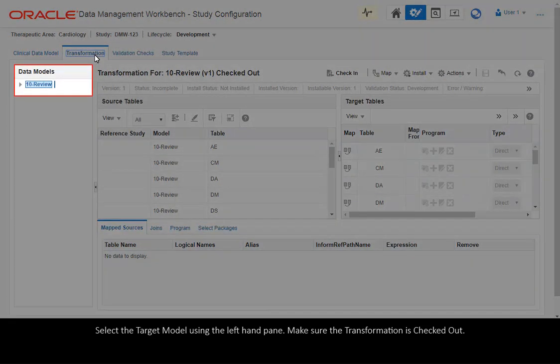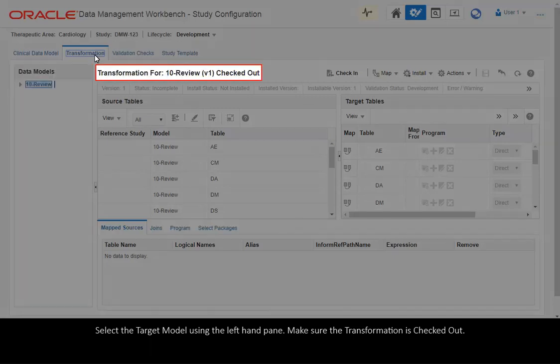Select the target model using the left-hand pane. Make sure the transformation is checked out.